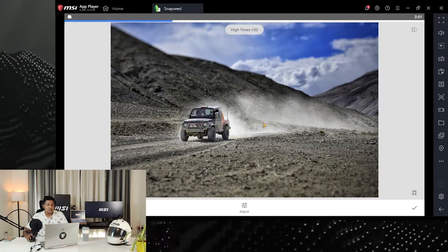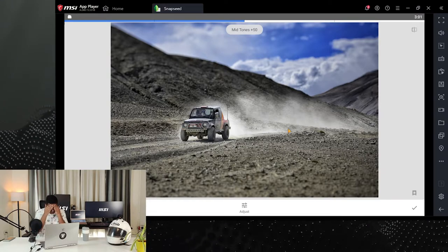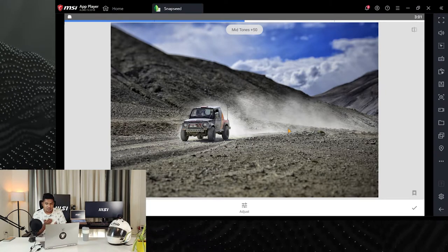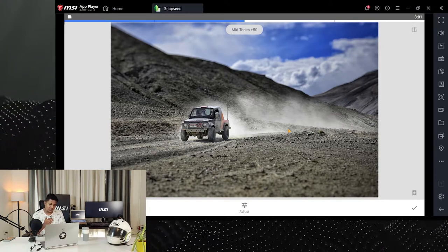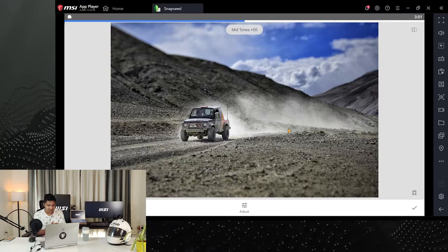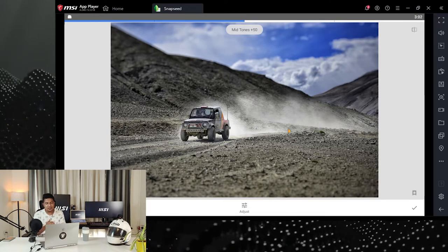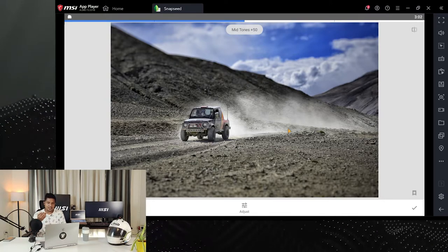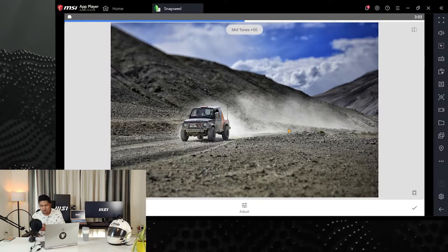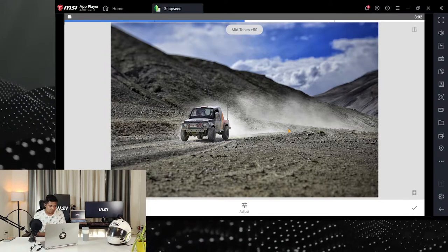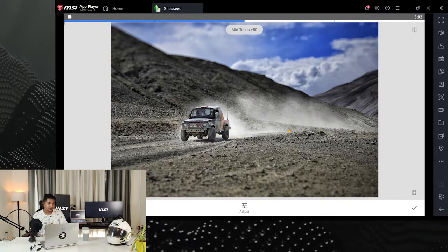Tonal contrast is different from regular contrast. Luminosity has three parts: highlights, midtones, and shadows. Shadows are the darker areas, midtones are the gray areas, and highlights are the brighter areas. Every tone has a different contrast range — highlights may have a certain contrast range, midtones may have another, and shadows may have another. This tool lets you manipulate each of those independently.